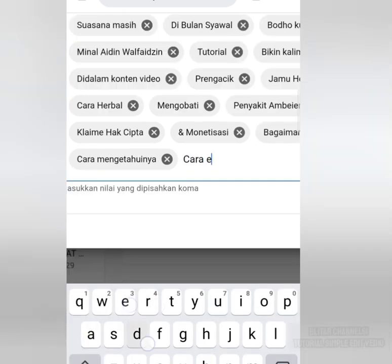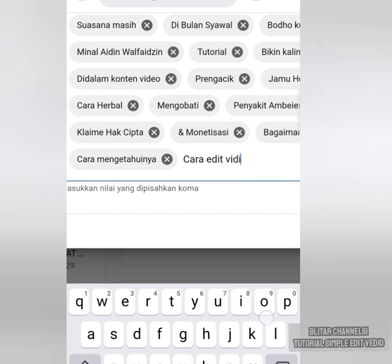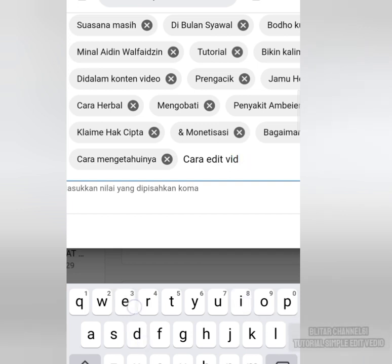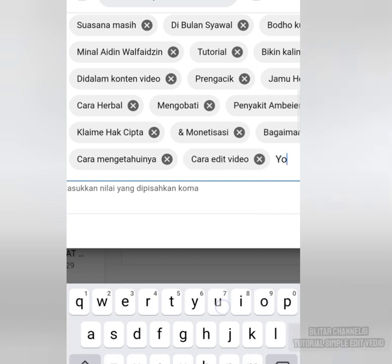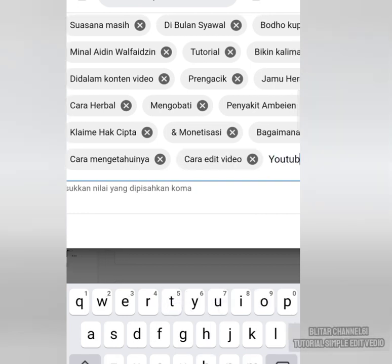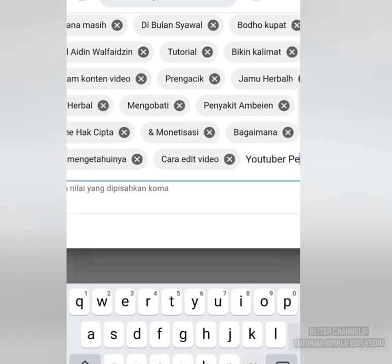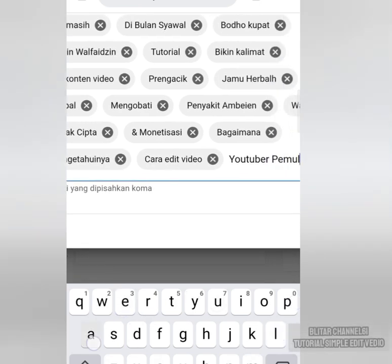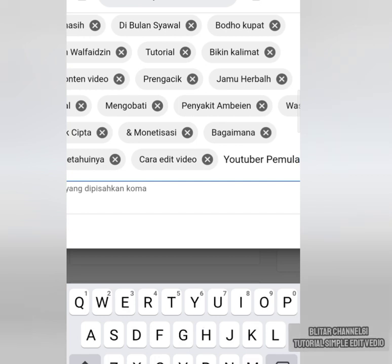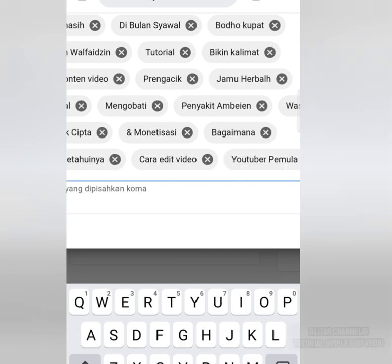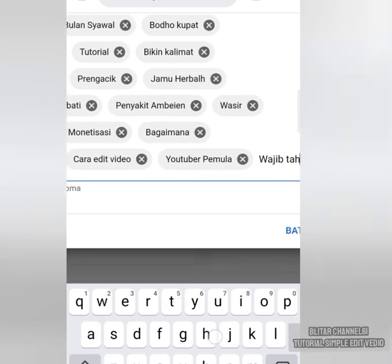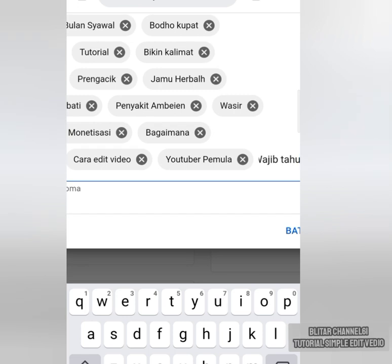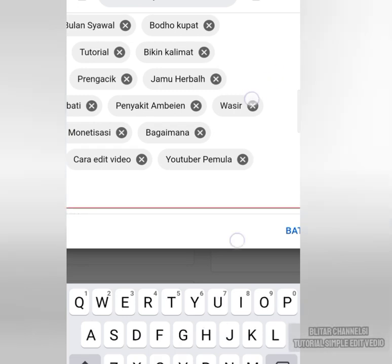Cara edit video. Cara edit video. Video. Video. YouTuber. Pemula. Wajib. Tahu. Sudah, kata kuncinya wajib tahu. Simpan.